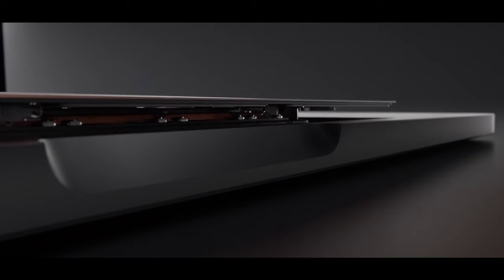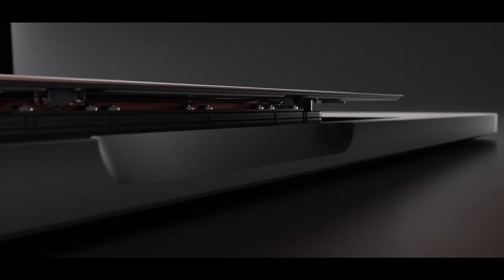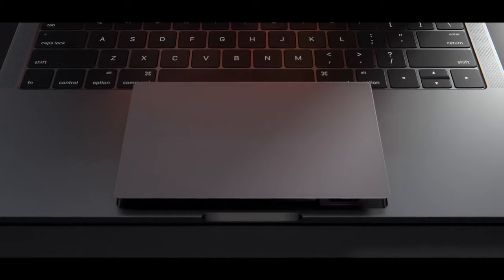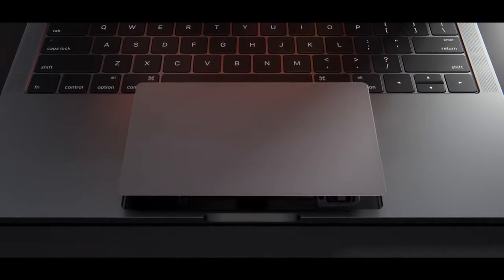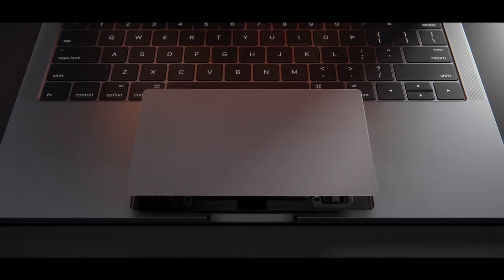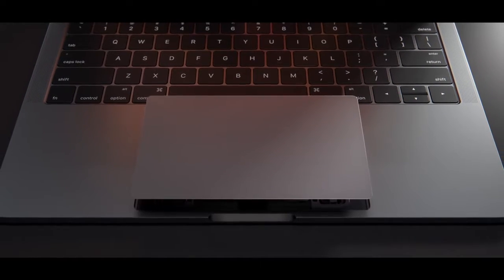The larger force-touch trackpad now provides an expansive area for a whole range of gestures.